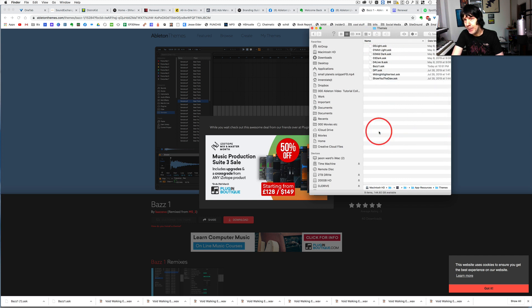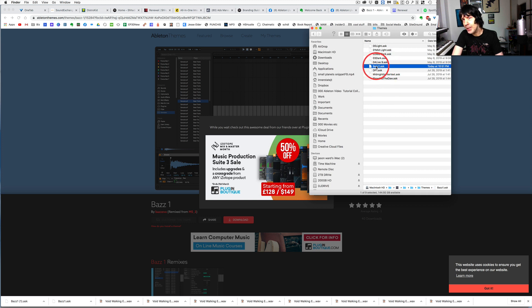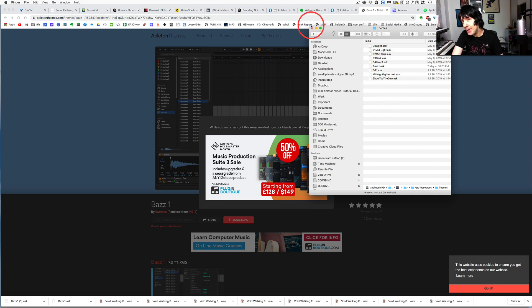And I'm just going to double click here. And then you would paste, as you can see, it's already in here, but you just Command V and paste it in.